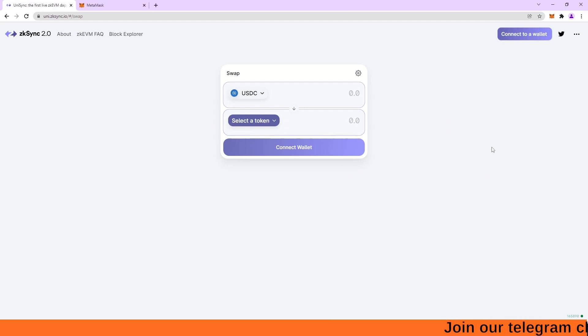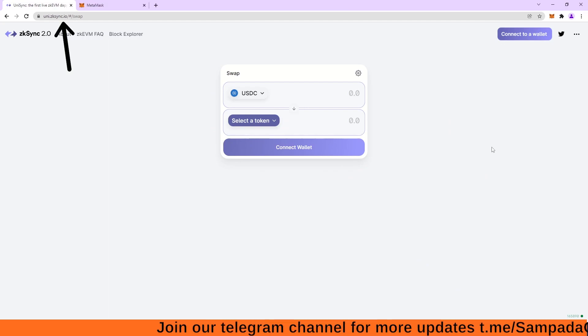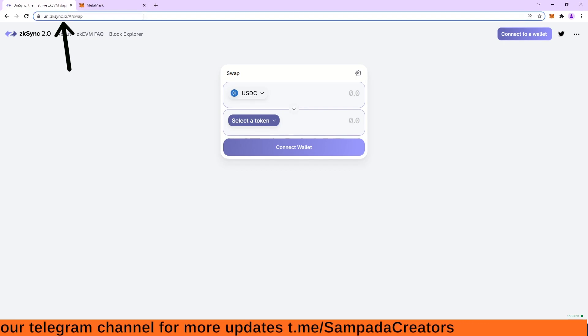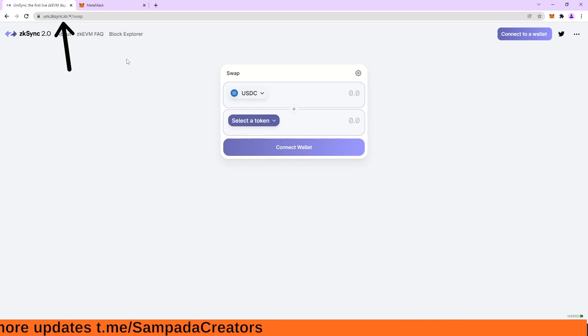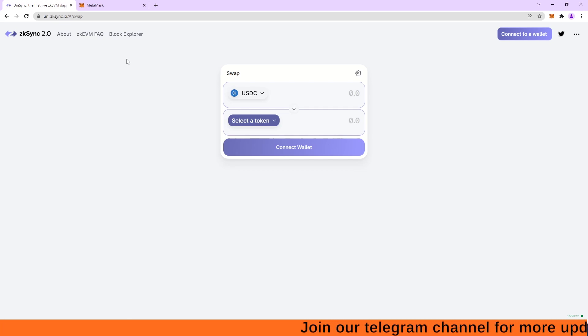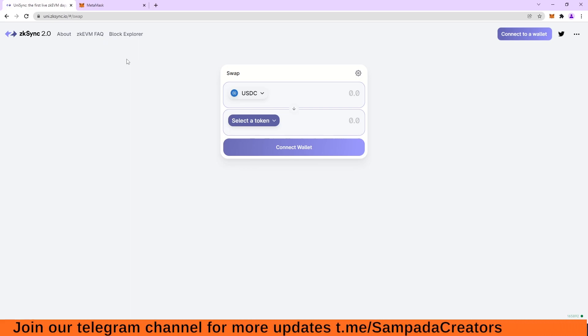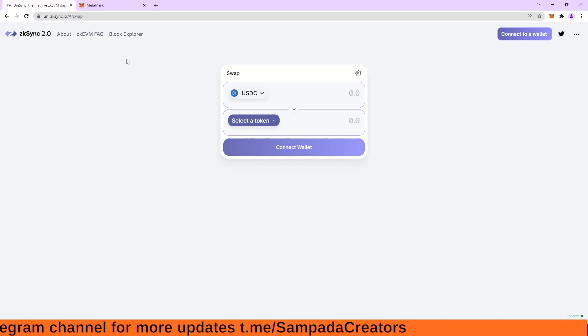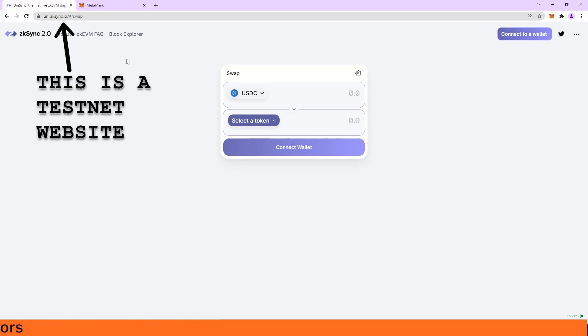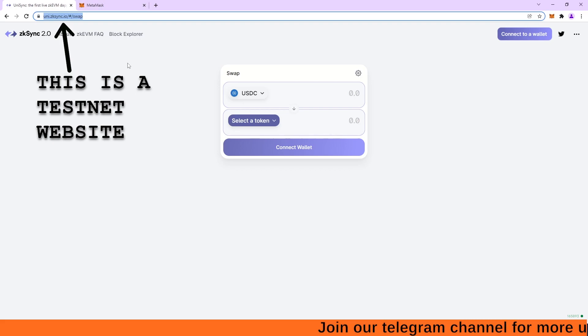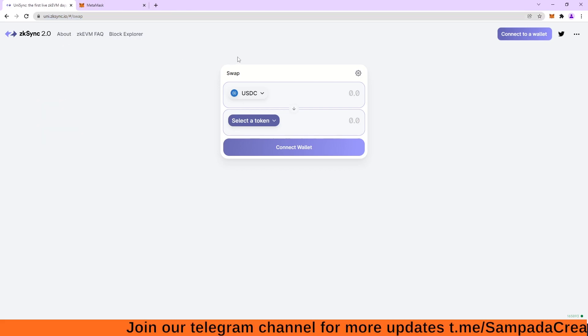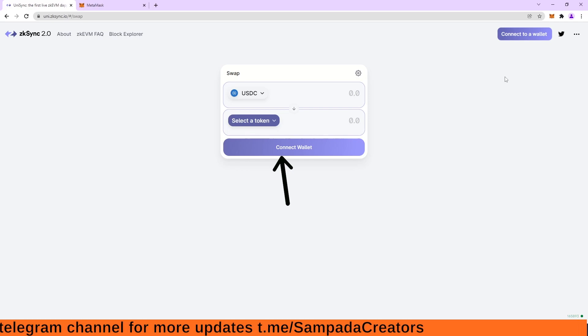So guys, welcome to my computer screen and I have opened this website of uni.zksync.io/swap. So guys, let me tell you one thing that for ZKsync airdrop, we have to do work in two websites. First, work will be done on testnet and second thing will be done on mainnet. So this website, this uni.zksync.io is a testnet website. So what we have to do here, first we have to connect our wallet.